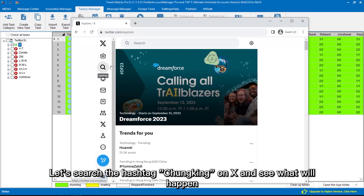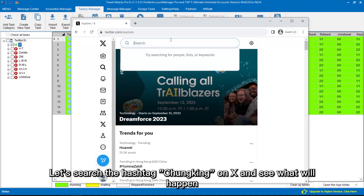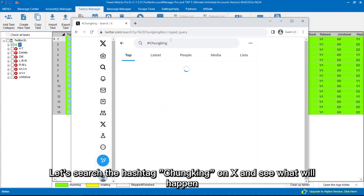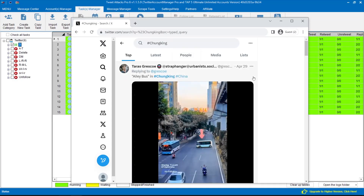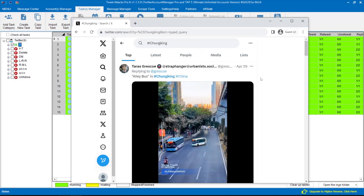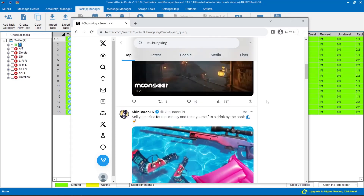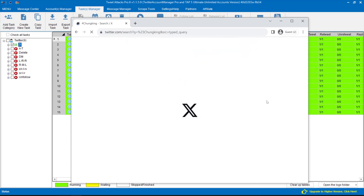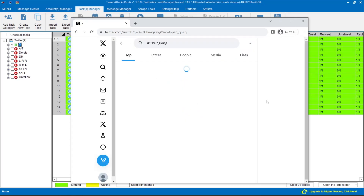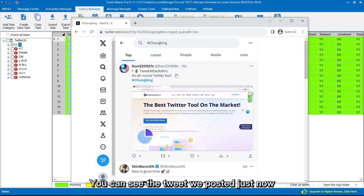Let's search the hashtag Chungking on X and see what will happen. You can see the tweet we posted just now.